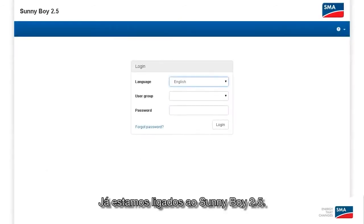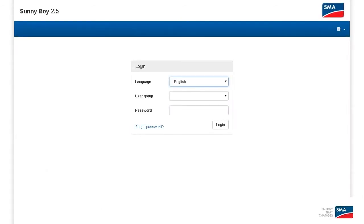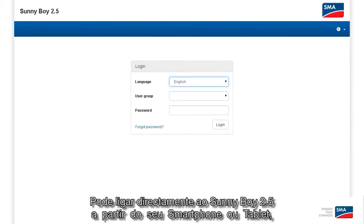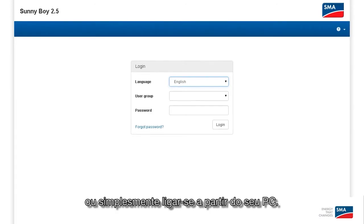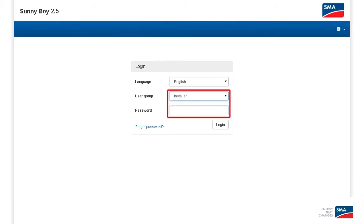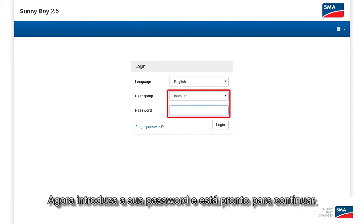We are already connected to the Sunny Boy 2.5. It's very easy to connect via wireless LAN or via wired Ethernet. You can dial into the Sunny Boy 2.5 directly from your smartphone or tablet or simply log in from your PC. When you connect, you'll see this home screen. Select your user group, typically installer. Now enter your password and you're ready to go.